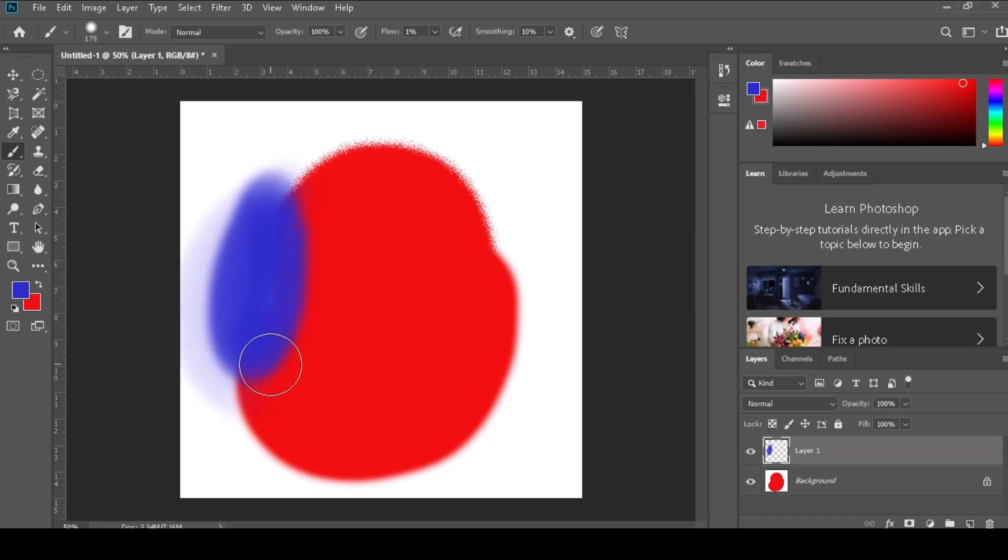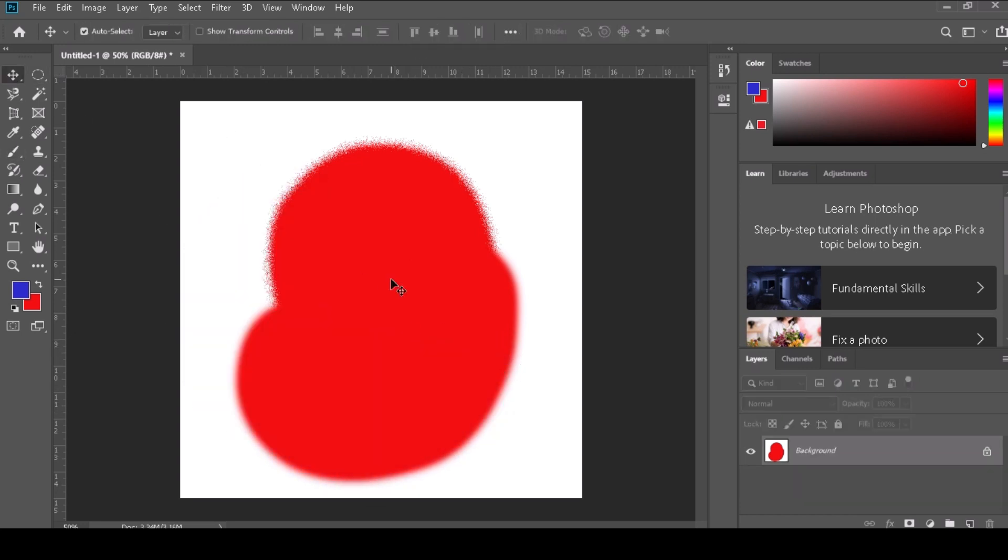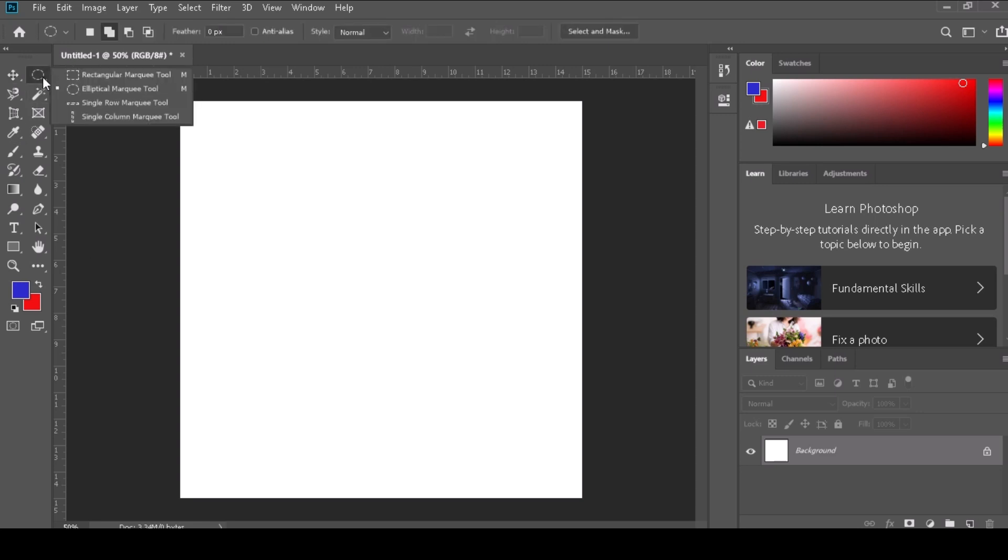Step 5: Release the mouse button to complete the brush stroke. You can continue drawing additional strokes by clicking and dragging again.